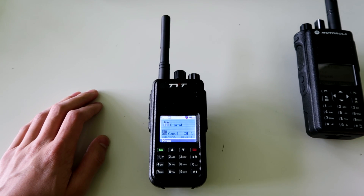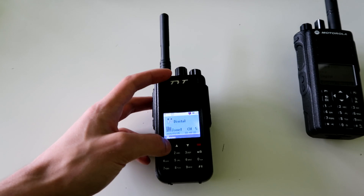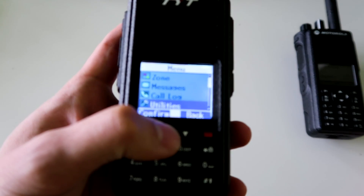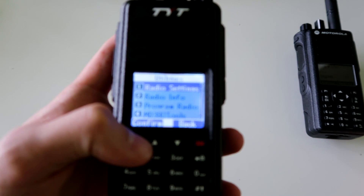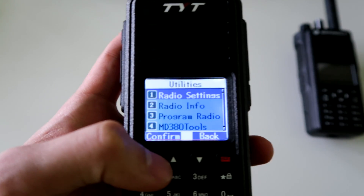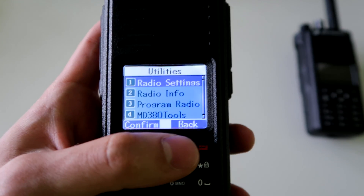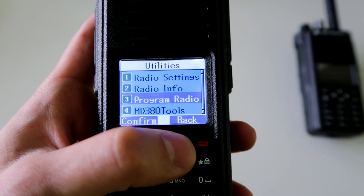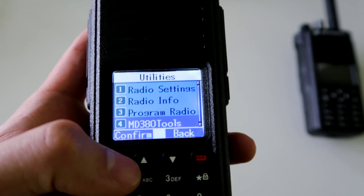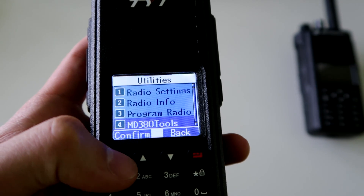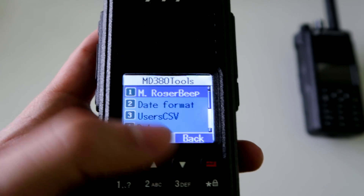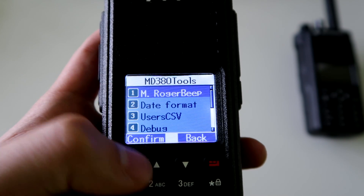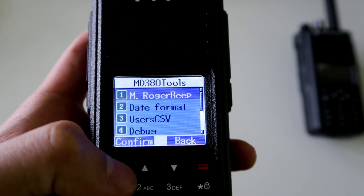This edition is different from the other ones because it has a new menu. If you go into the utilities you've got radio settings, radio info, and program radio as normal, but then you have the MD380 tools menu which gives you some more options.